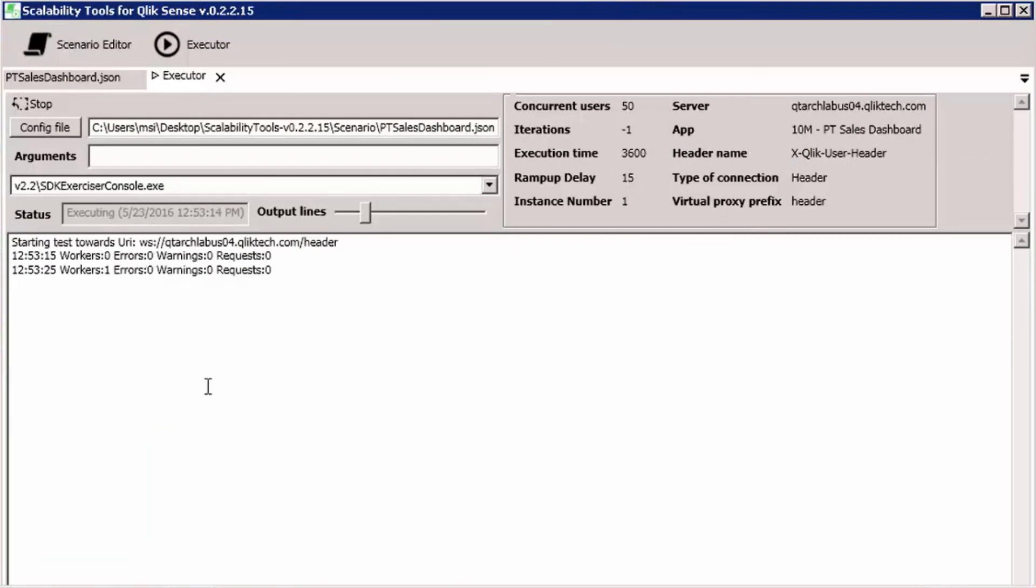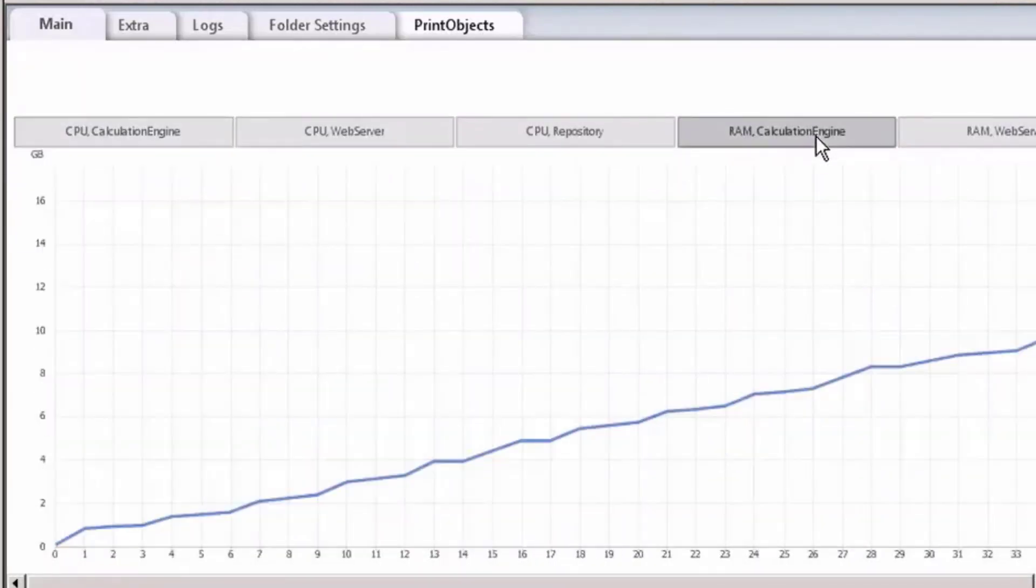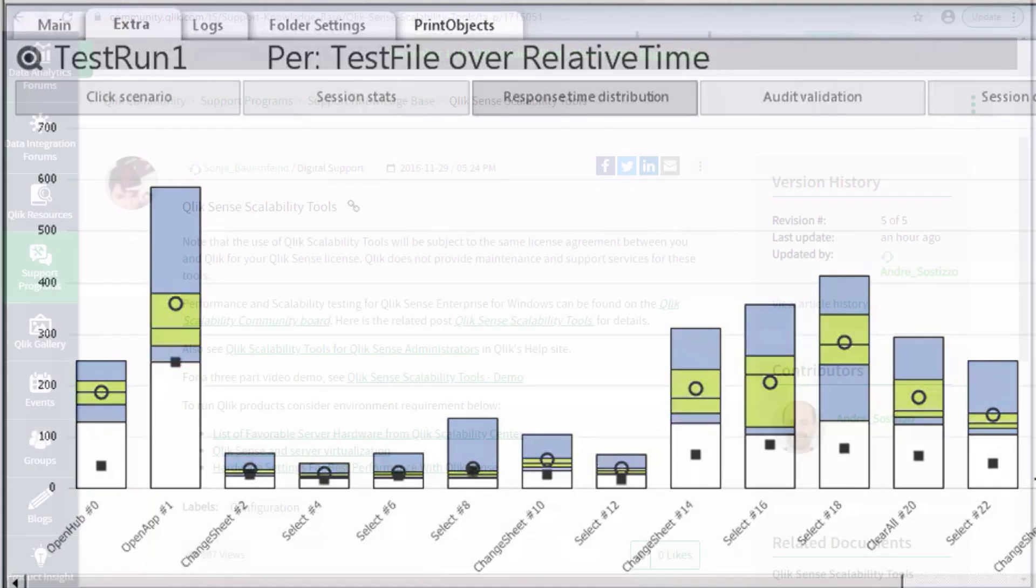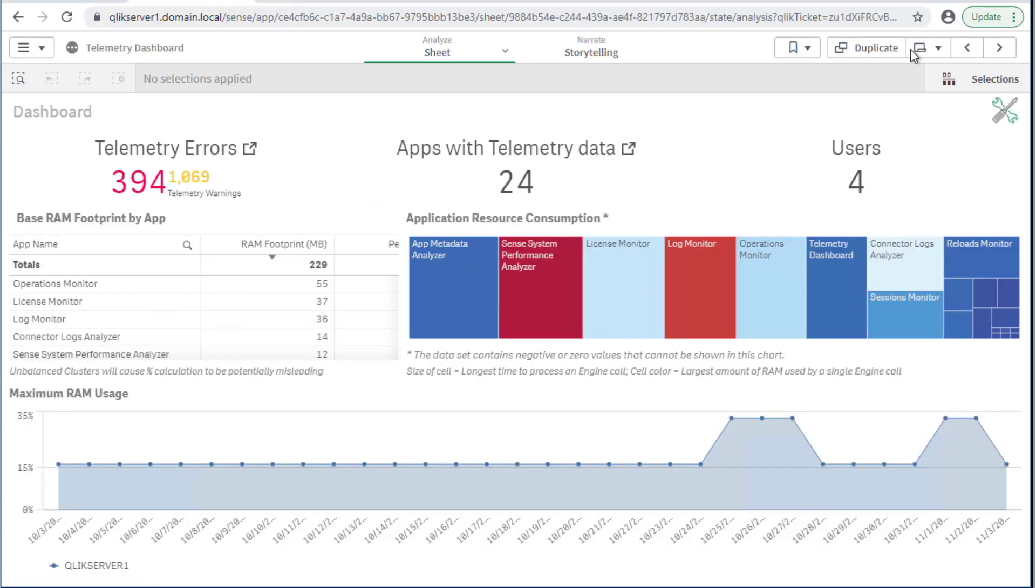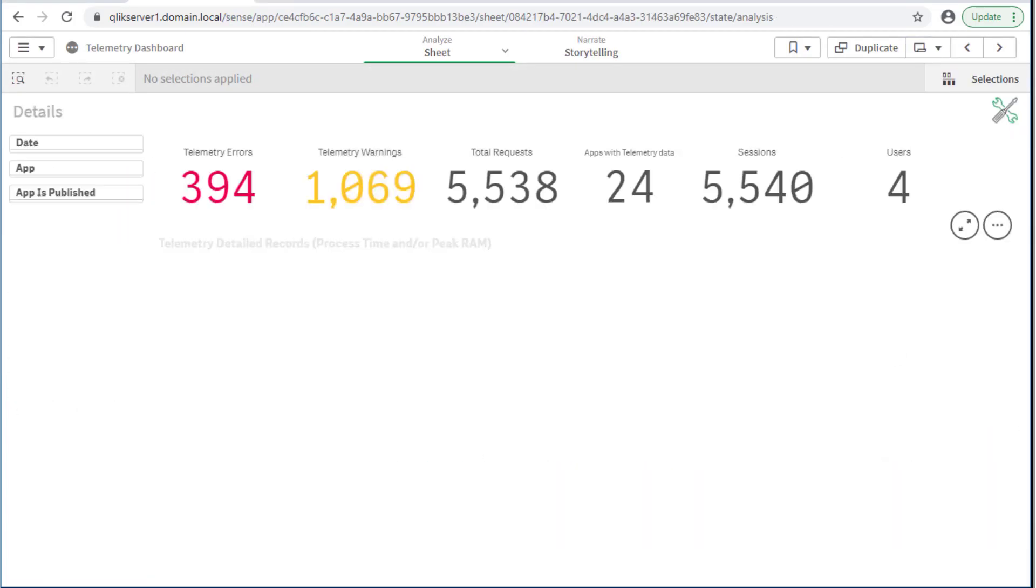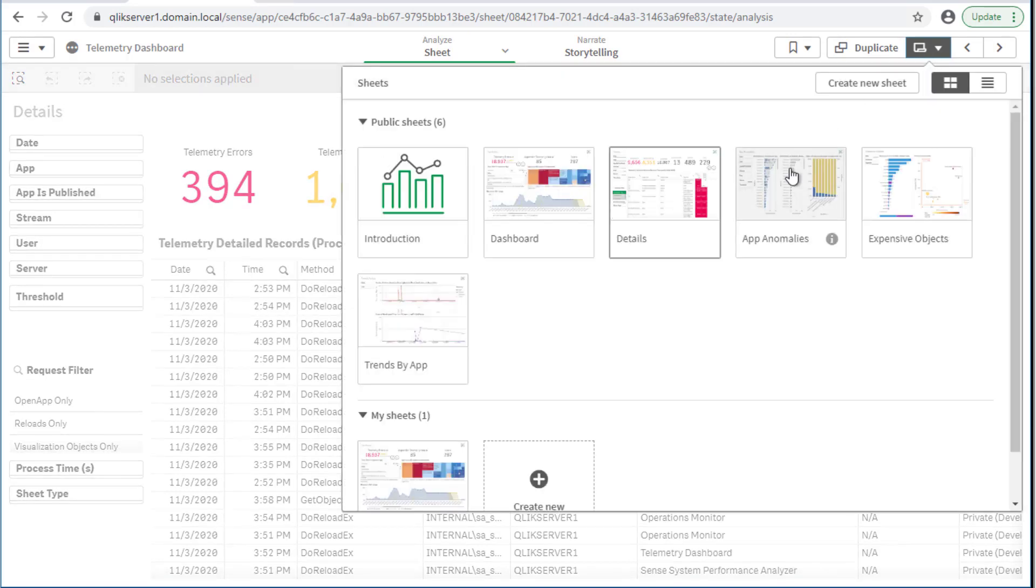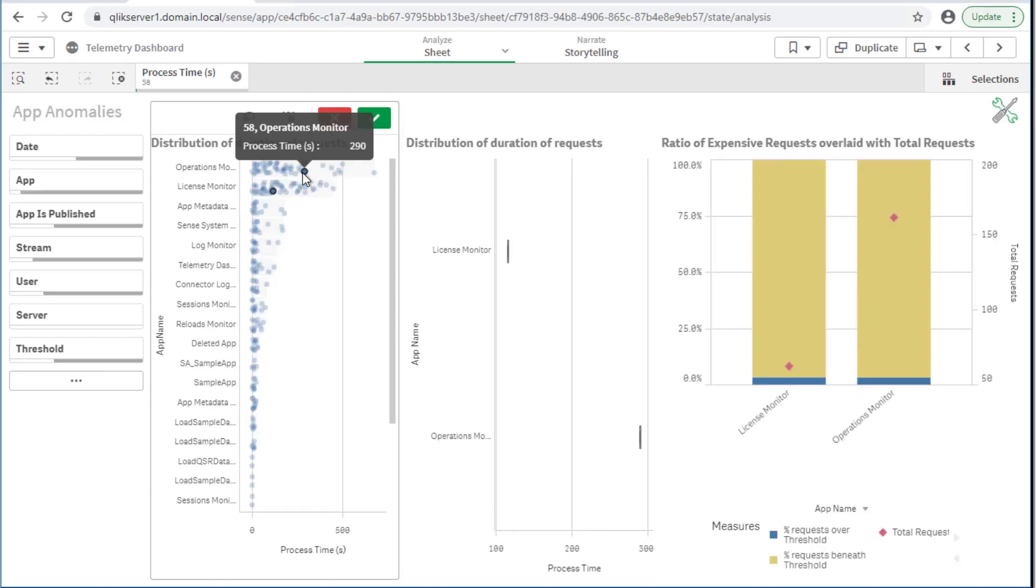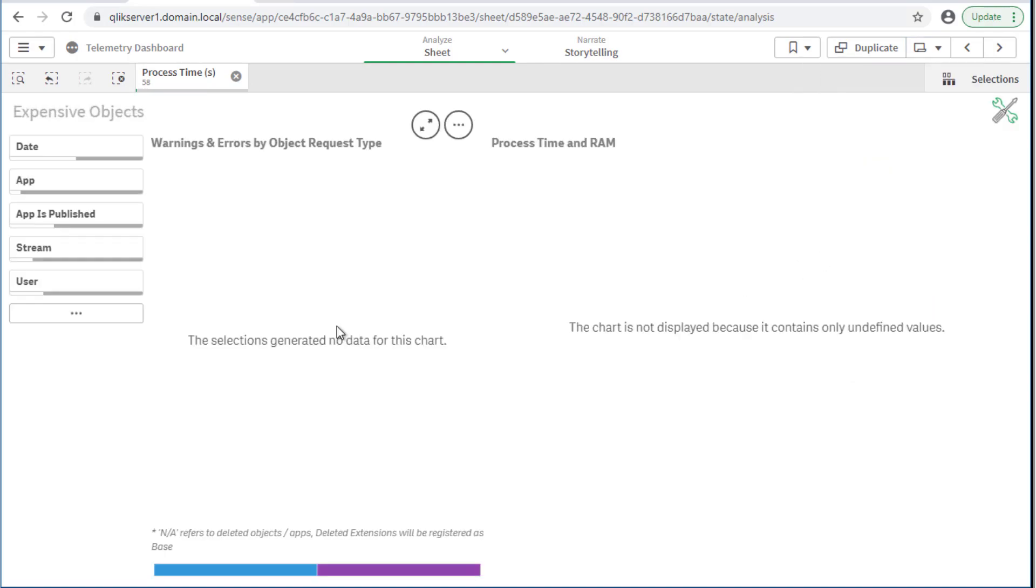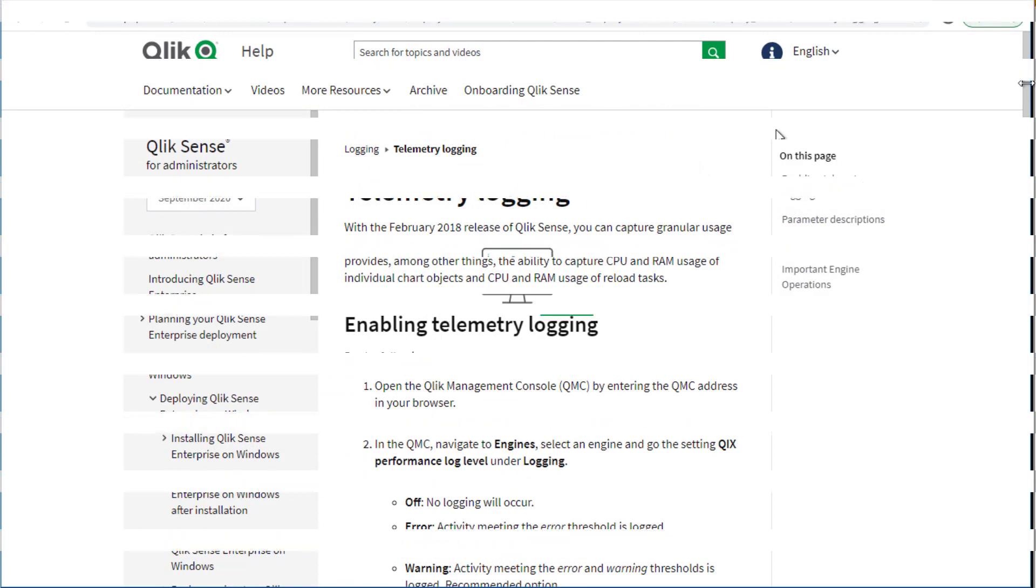Administrators may use the Qlik scalability tools in order to determine performance baselines for the Qlik Sense environment and specific apps. See the Qlik Sense scalability tools information in Community. For investigating potential app behavior anomalies and when it may have started, another useful tool called the Telemetry Dashboard may be used. This tool relies on Qlik's performance logs which need to be enabled at warning level. For more information, see how to enable Qlik Sense performance logging and use the Telemetry Dashboard in Qlik Community and Help Site.